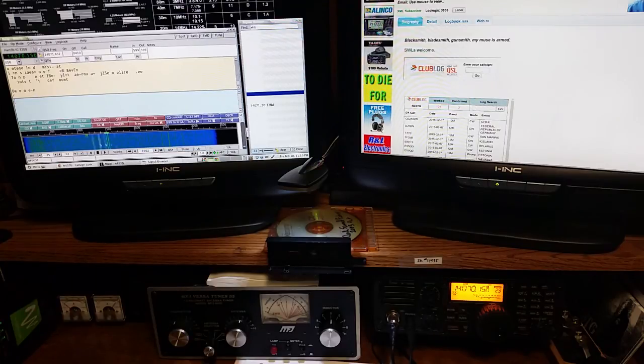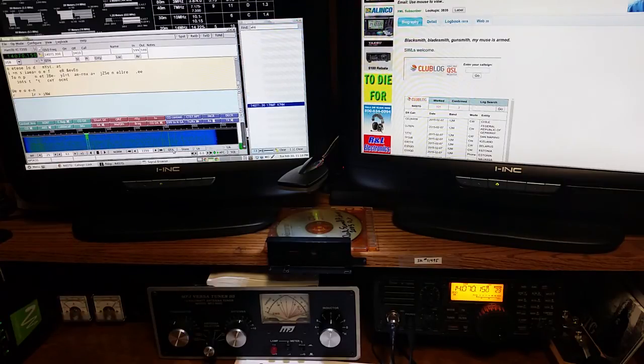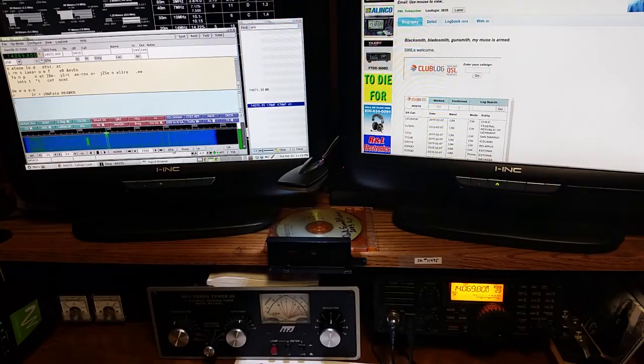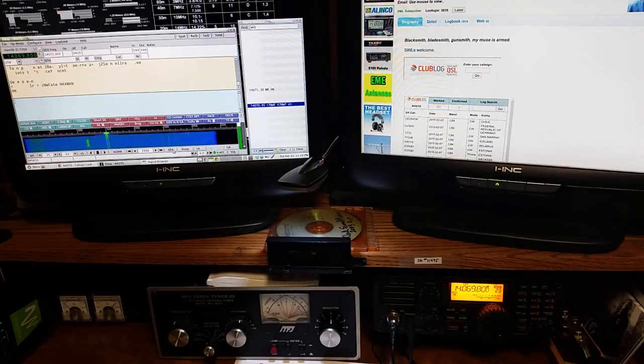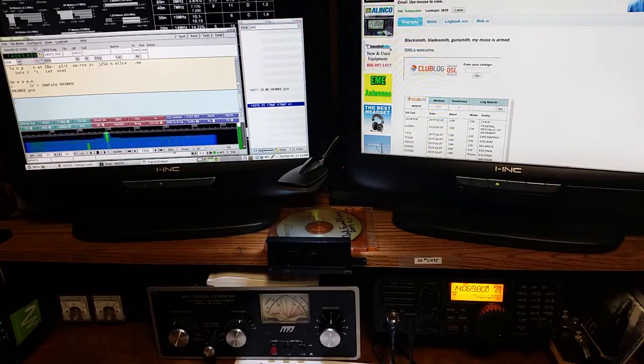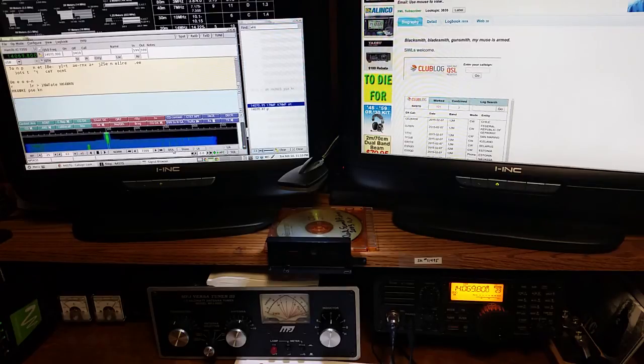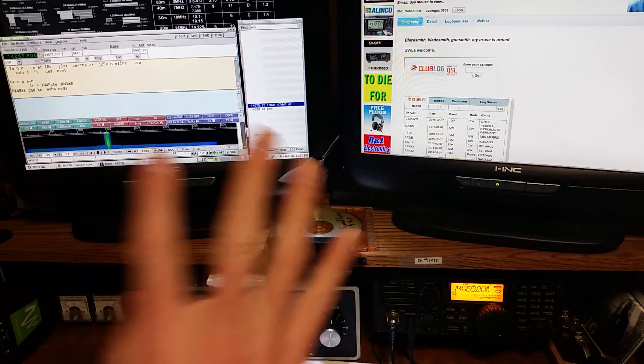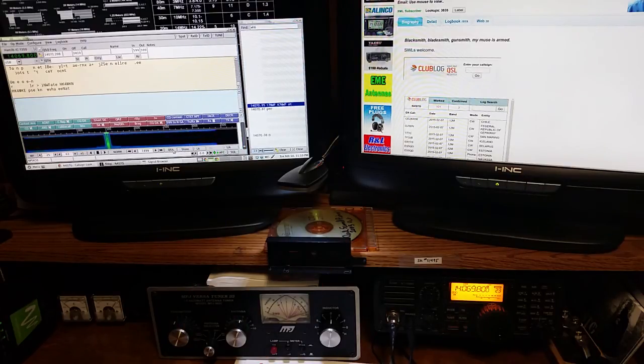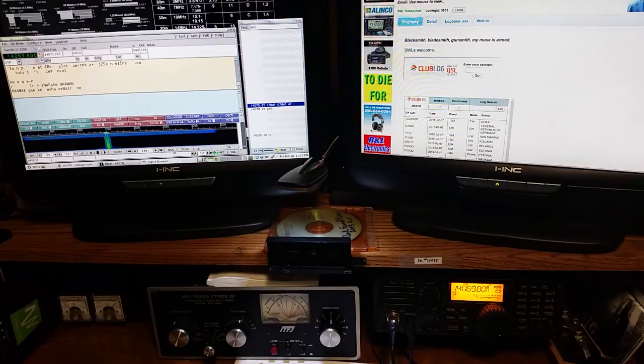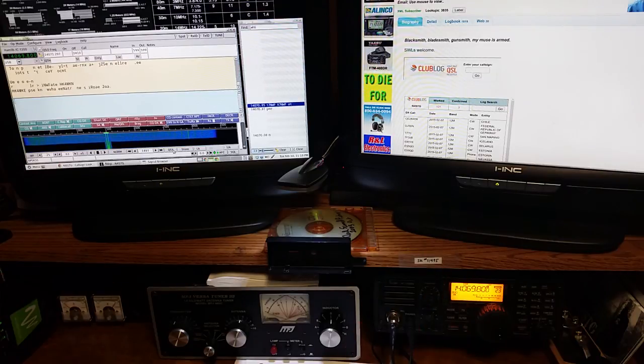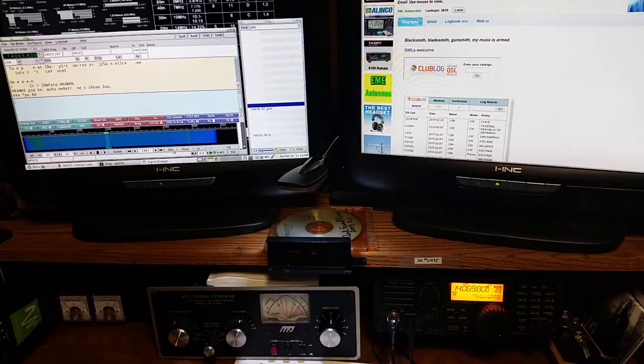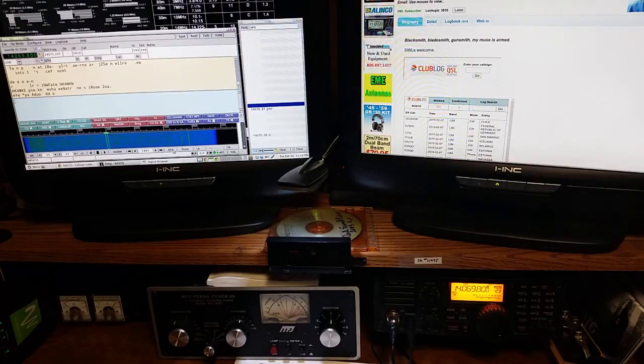So again, we pick our signal, QSY, filter, filter, boom, just him, it's all we're working. Or we're done with him, filter, and back to trying to find other contacts. Hope that makes sense. If it doesn't, send me some email and I'll try to clear it up for you. 73.